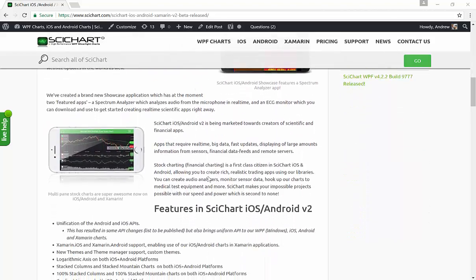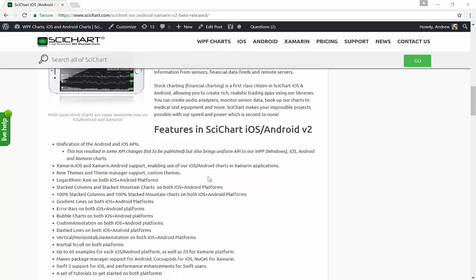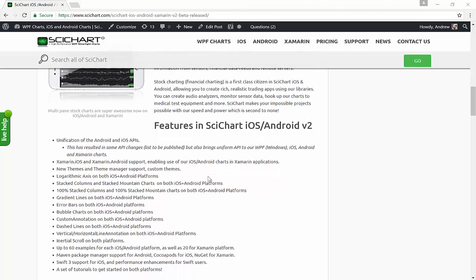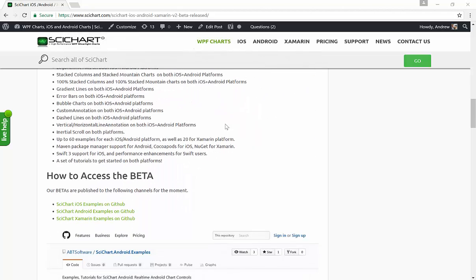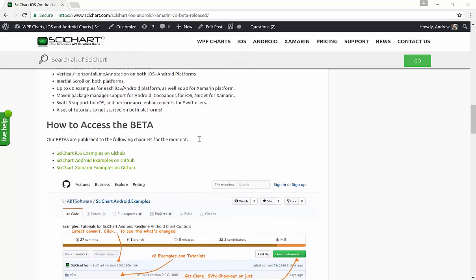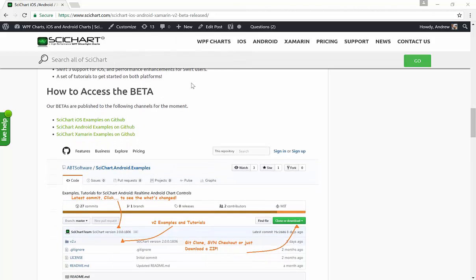So this version now includes Xamarin support. Have a look at this article to see what is new. And now I'm going to show you a little bit about how to get started with the Xamarin beta.